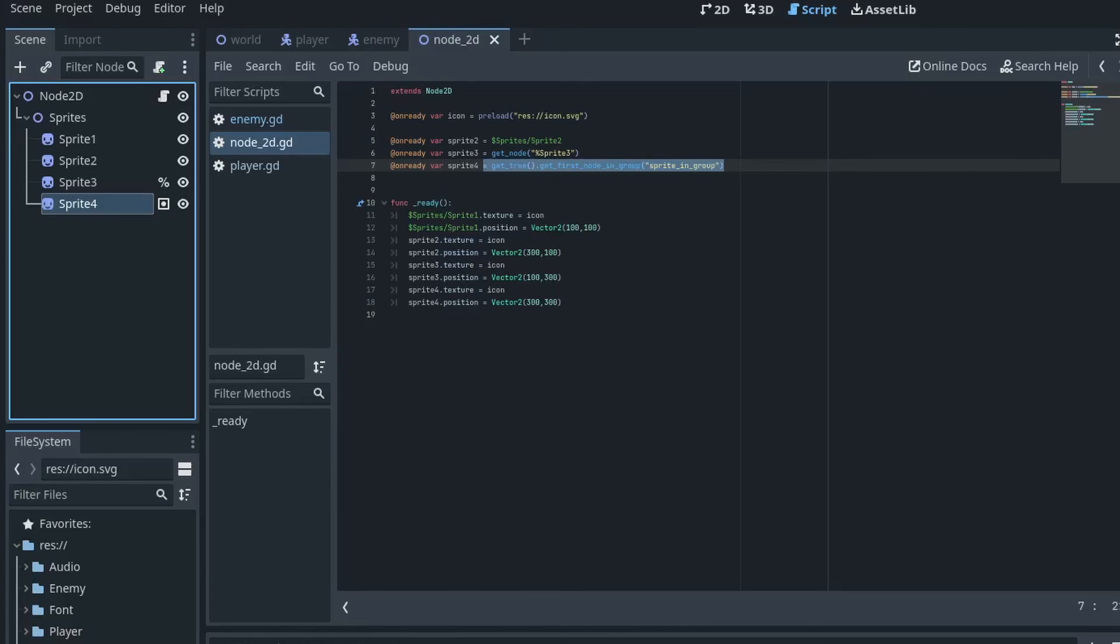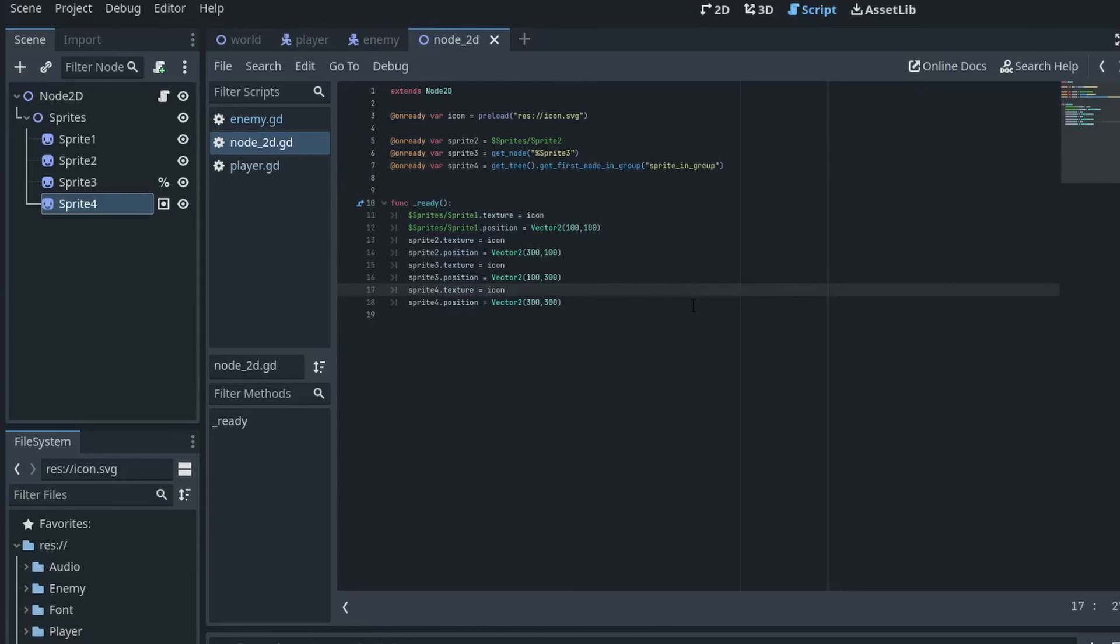Chances are that you will use all of these methodologies at some point, and while some are better than others in certain situations they all basically achieve the same thing. Use what you're most comfortable with at the task at hand.